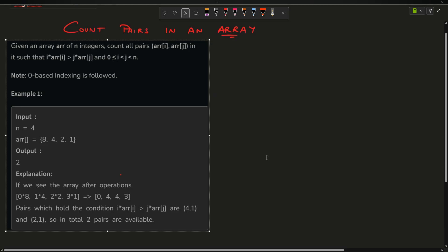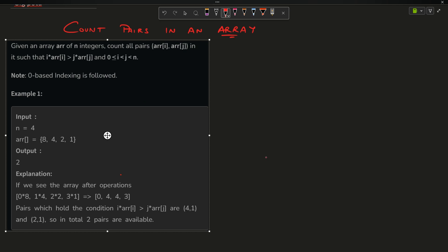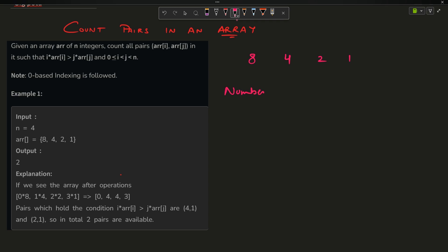The problem says you have been given an array, suppose your array is 8, 4, 2, 1. Now you have to tell me the number of pairs.